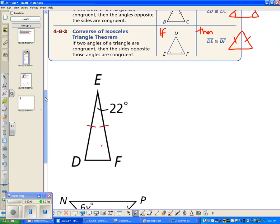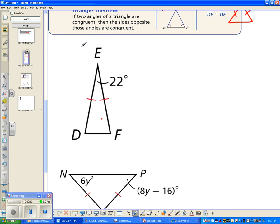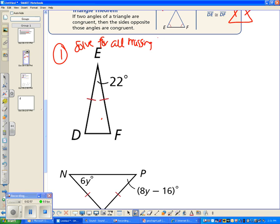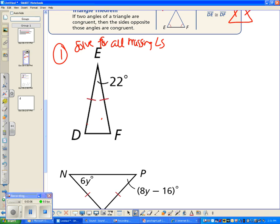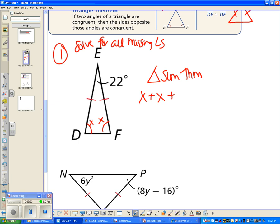What I want to make sure you know how to do is use isosceles triangles to solve for different angle measures. In this first problem, let's find all missing angles. We know the vertex angle is 22 degrees, and because these two sides are congruent, these base angles have to be congruent. So call each base angle x. By the triangle sum theorem, all angles add up to 180 degrees: x plus x plus 22 equals 180.